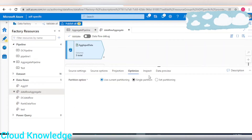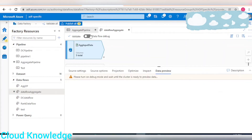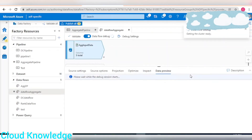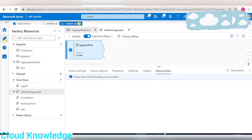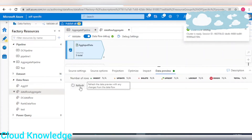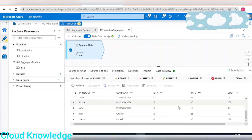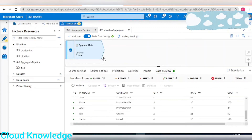We can enable single partition so that it won't create an issue. Now let's review the data — for this purpose, first enable the data flow debug option. Once the cluster is ready we can see the data. Let's wait a few minutes for the cluster to be ready, then click refresh to review the data. The data looks fine.